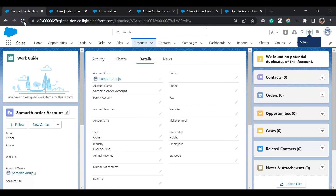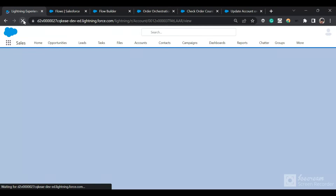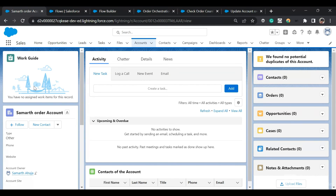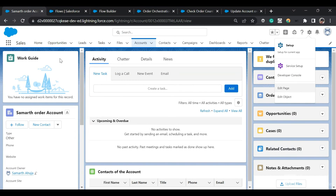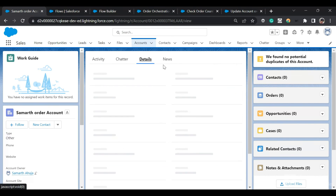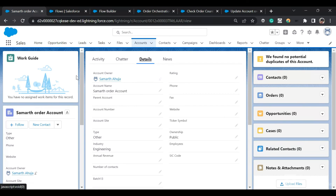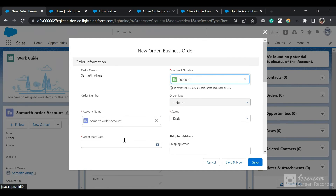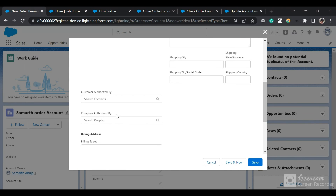Now let's test it. This is the account record. To see the work guide — the work items assigned to you — you need to first add the Work Guide Orchestration component to your record page by clicking the settings icon, editing the page, and adding it. My orchestration is set up so that if the account has two or more orders, the rating variable updates and the work guide appears. Let me create two orders first.